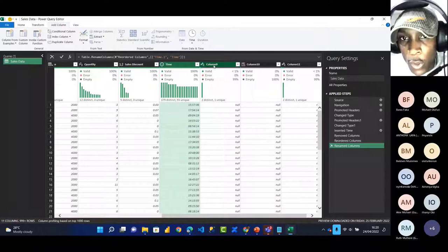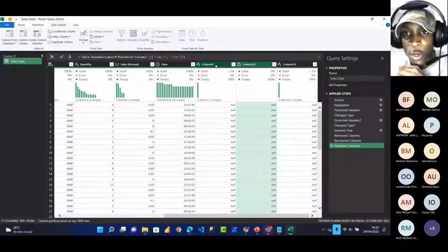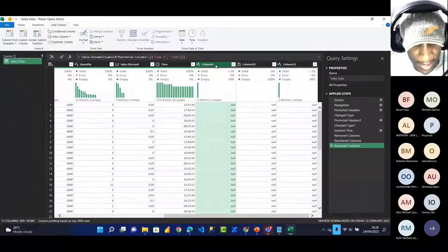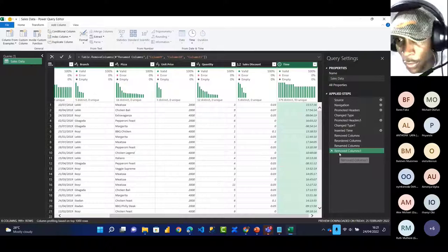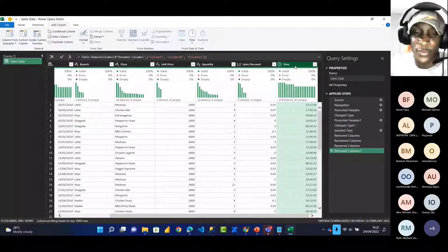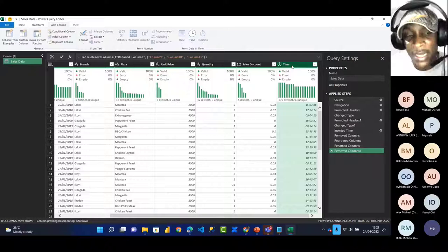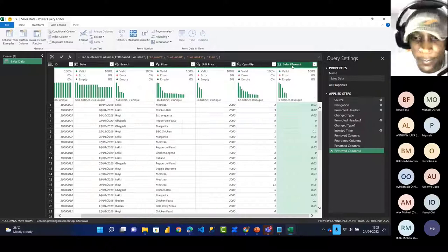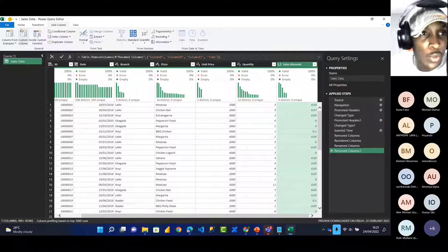I notice that Column 9, Column 10, and Column 11 are all empty and blank. I click Column 9, hold Shift and select Column 11, then press the Delete key to remove all three empty columns. Also, since time data with different cycles can slow down processing and cause the system to lag, and the analysis doesn't depend on time, I'll also remove the time column by pressing Delete. Now everything looks correct: Transaction ID, Date, Branch, Pizza, Unit Price, Quantity, and Sales Amount.